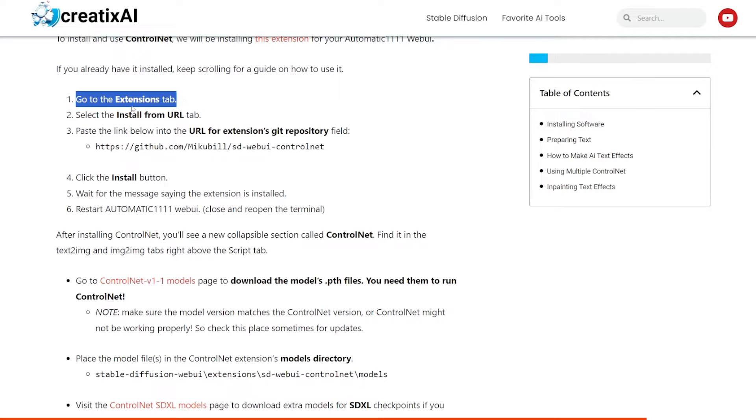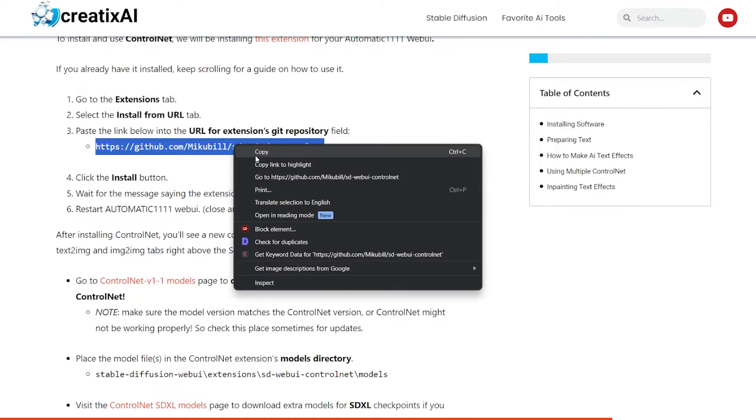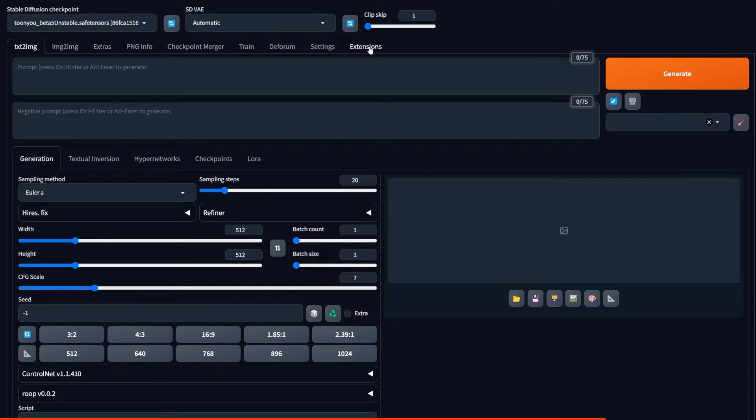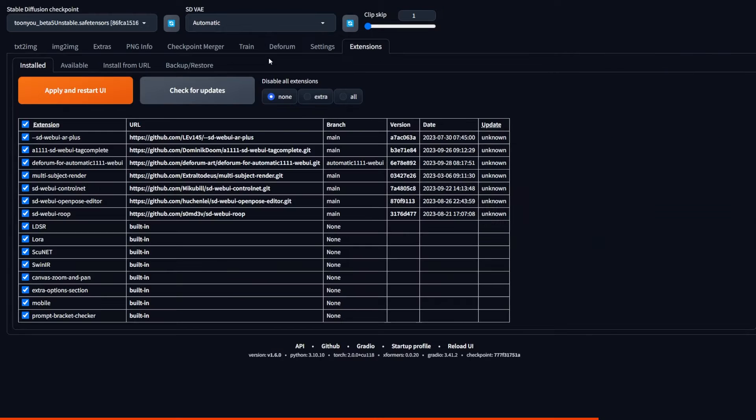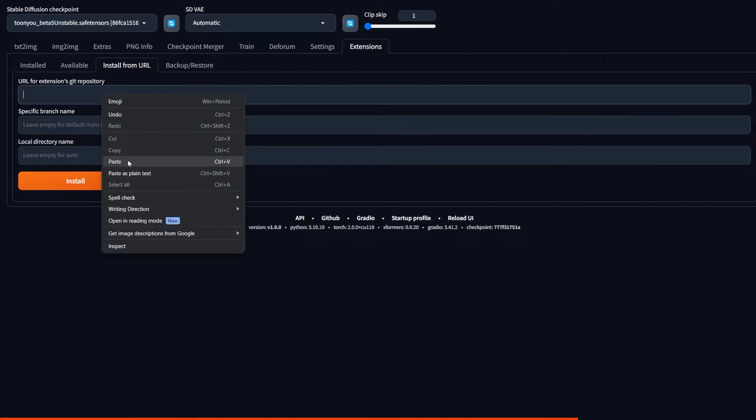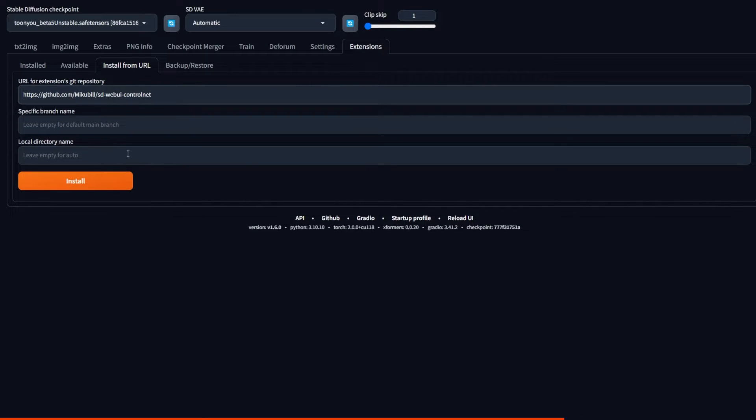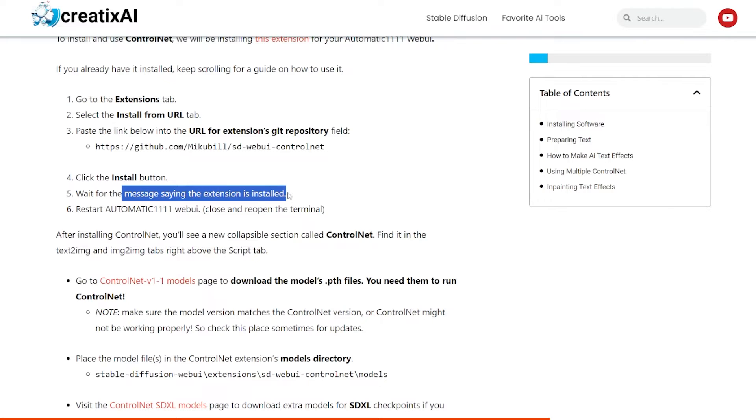First, we need to go to the extensions tab. Select the install from URL tab and paste this link. So here we go to the extension, pasting the link, and then click the install button. Wait for the message saying that the extension is installed. It can take a few minutes.